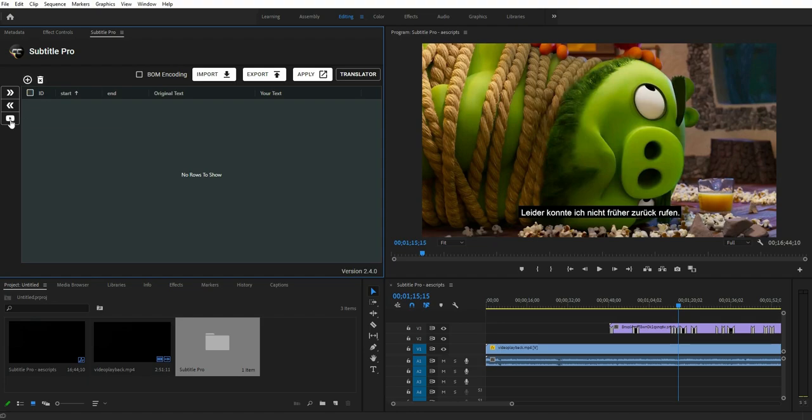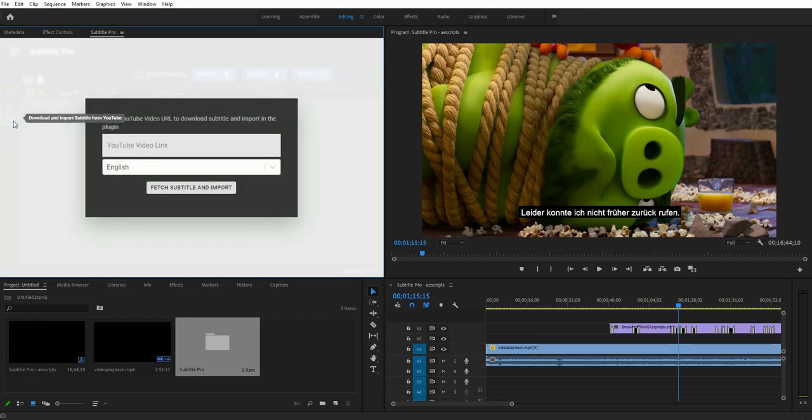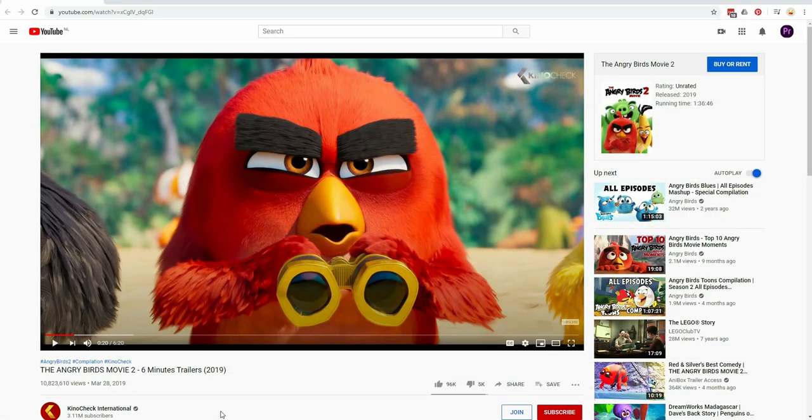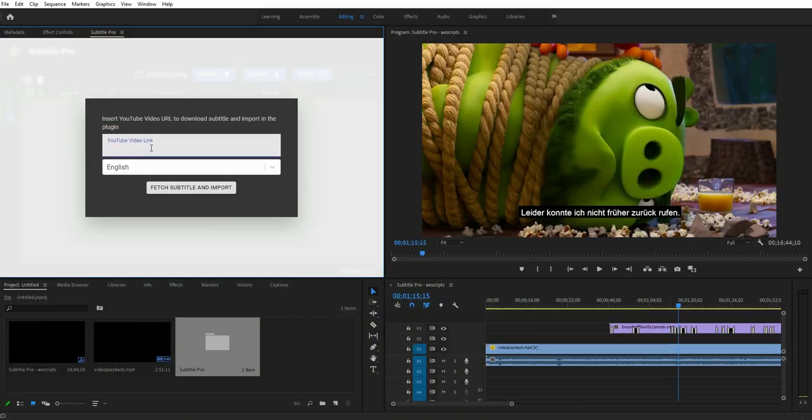I would like to introduce you to one of my favorite features that is very handy. You can import subtitles from YouTube videos directly in the plugin.